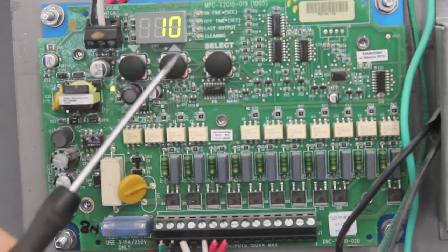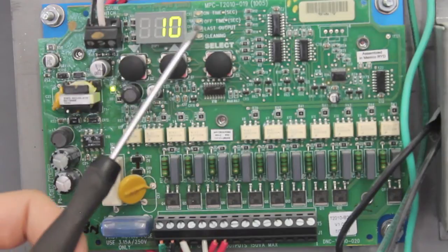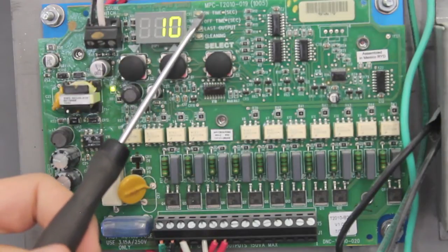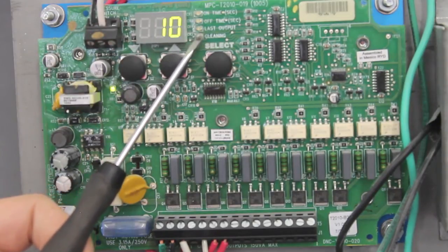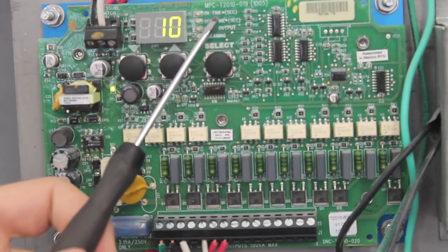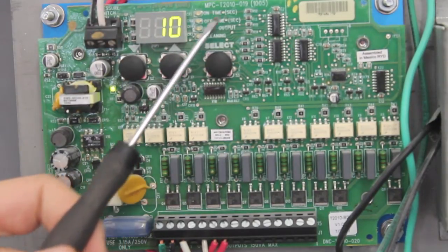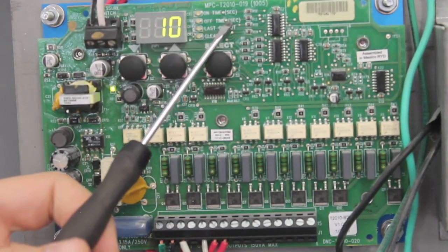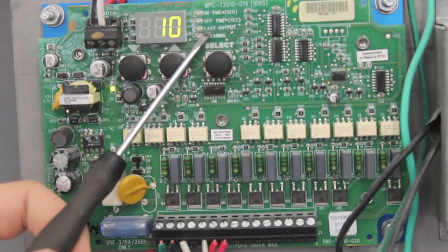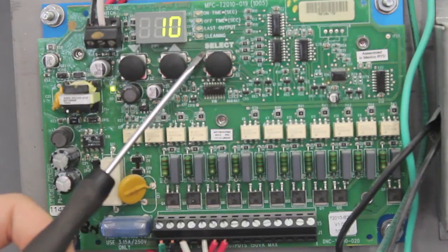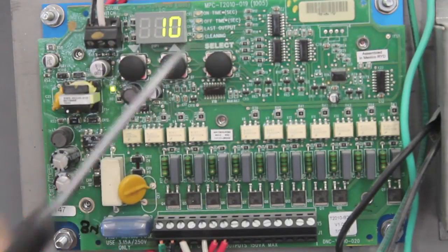To the right of the display are four indicators: on time, off time, last output, and cleaning.